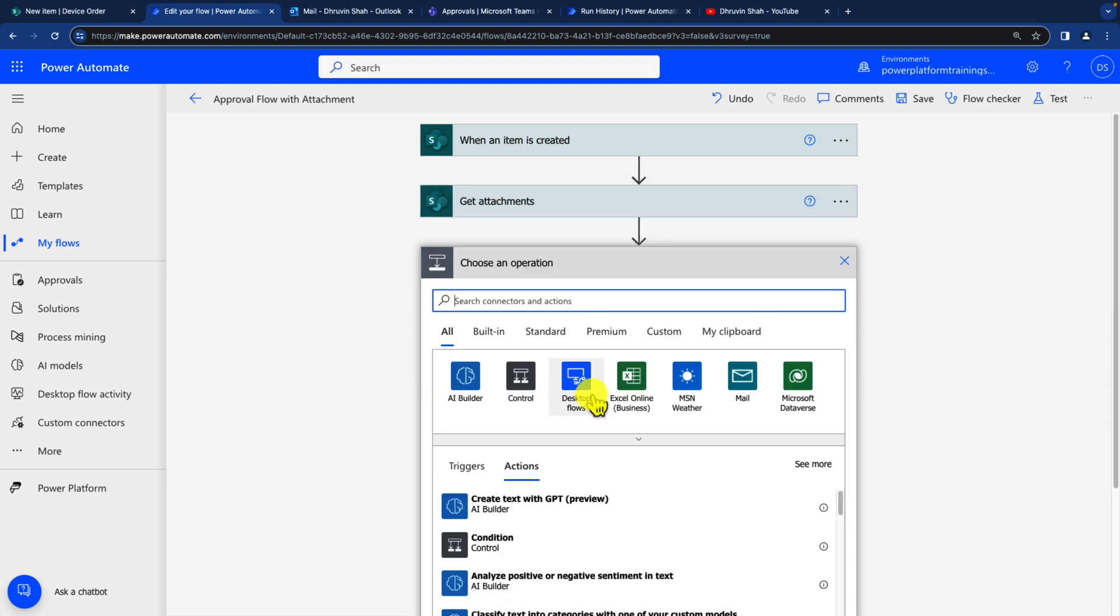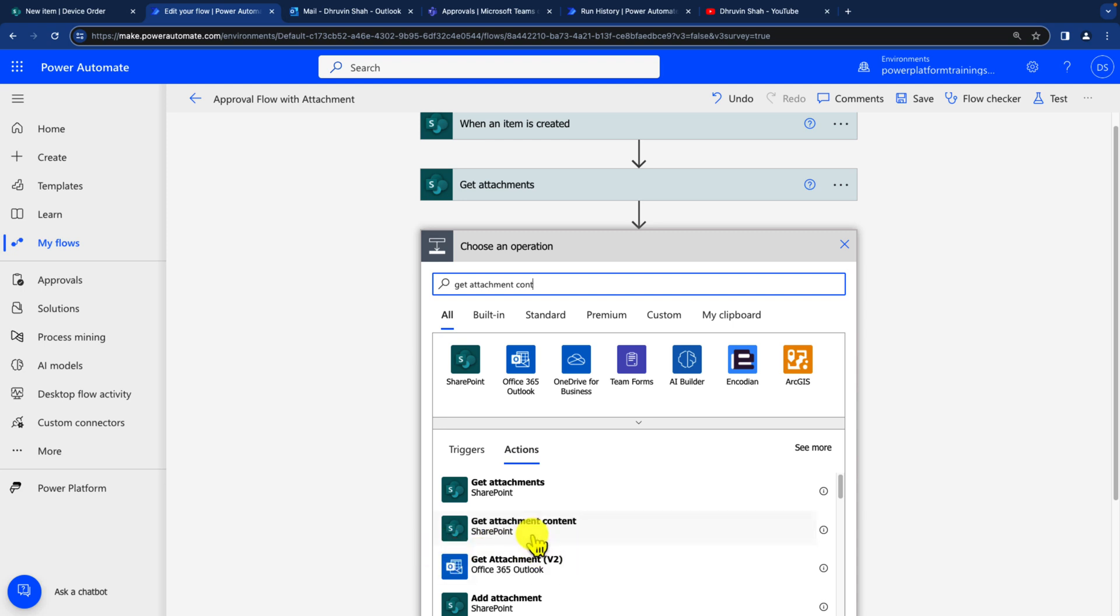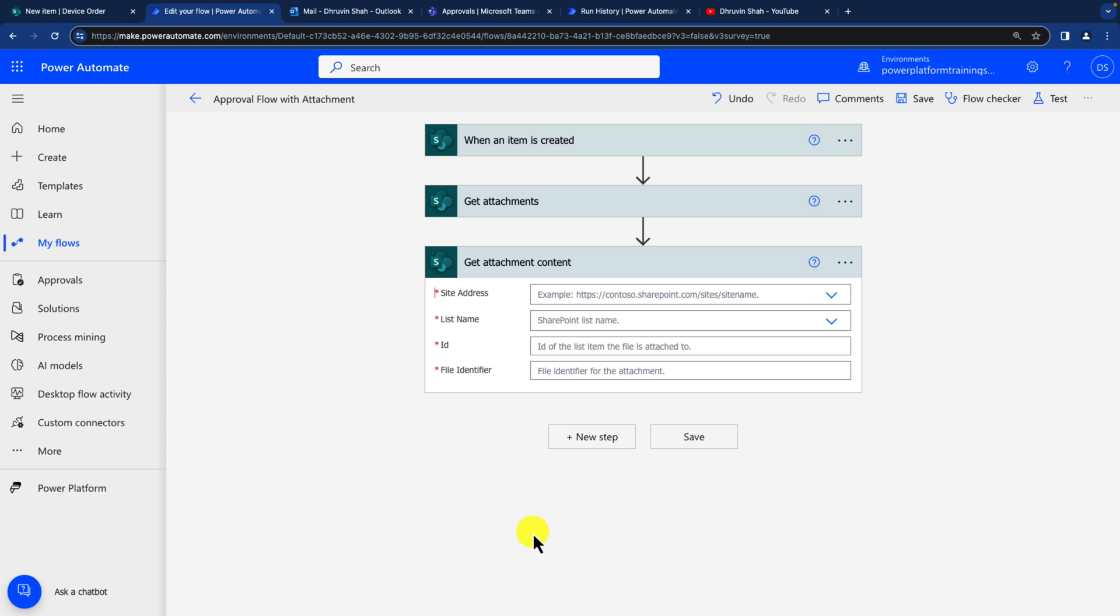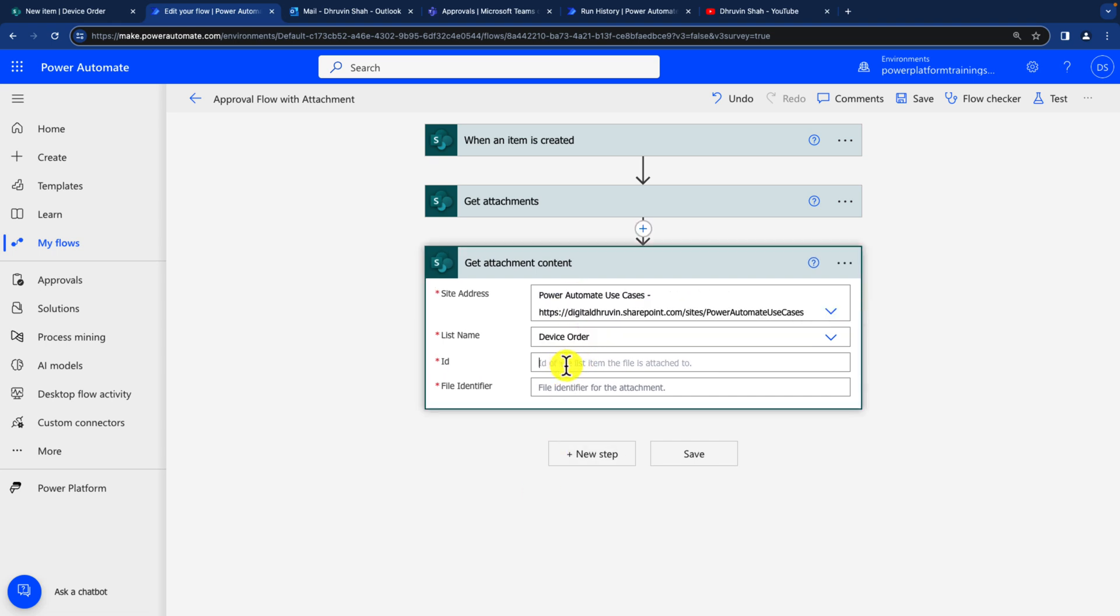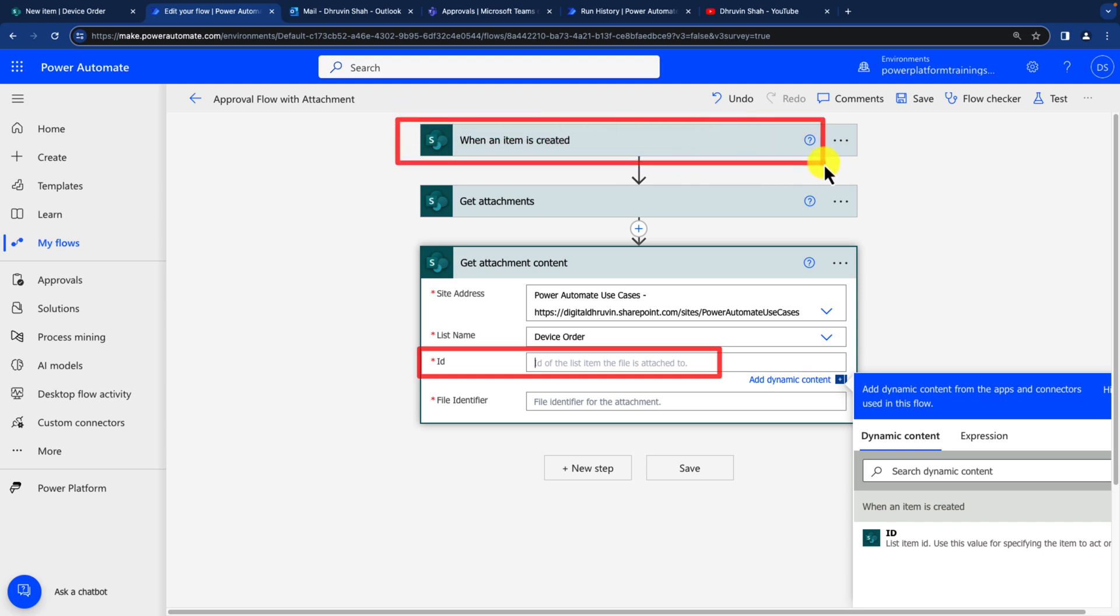Next step, we need to now get the attachment content. For that, let's use an action get attachment content. When you search for that, you will find one action underneath SharePoint. So let's just use that get attachments content over here again. Provide site address and list name. Now the first parameter that we need to provide here is ID. So this ID is something which is coming from my trigger when an item is created. That's what it looks like, so let's just provide that stuff over here.